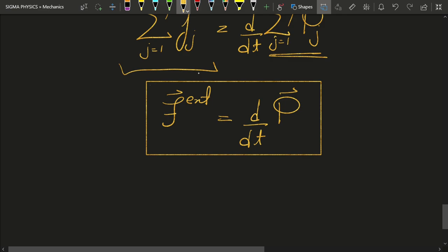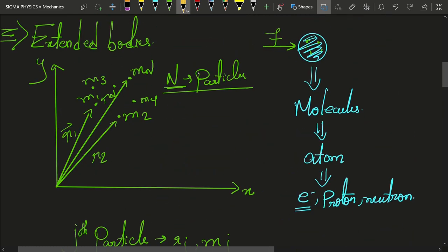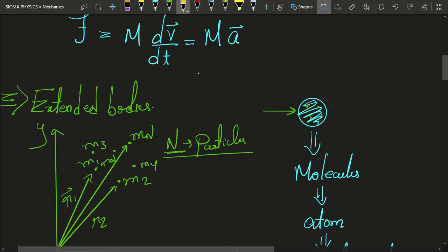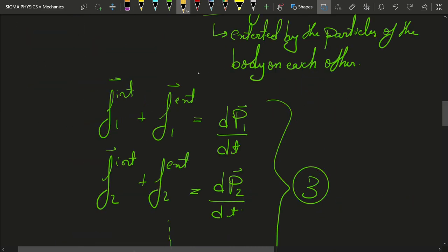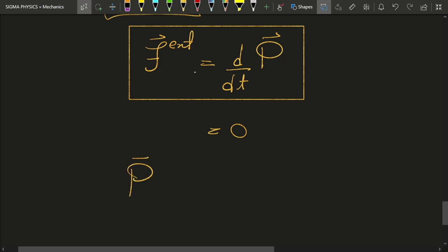Now another very important concept: what if I am not applying any force? This F_external — the force with which I was pushing the ball — what if F_external is zero? If you put F_external equal to zero in the equation we just found, dP by dt equals zero. And whose derivative is zero? The derivative of a constant is zero. Which means that if F_external is zero, then P is a constant.